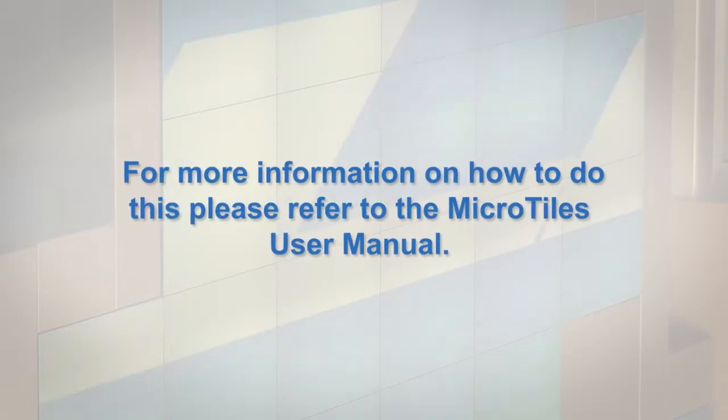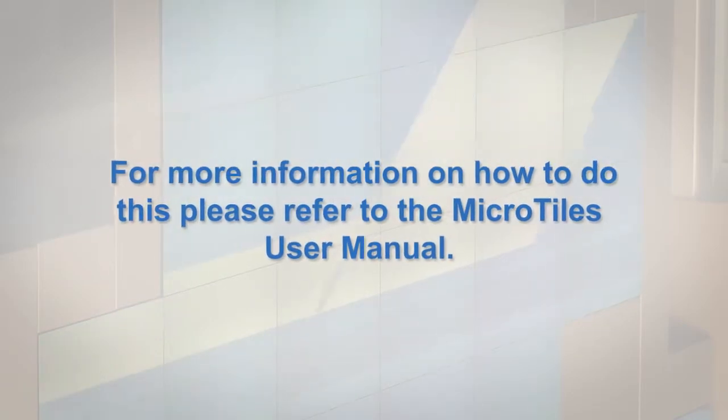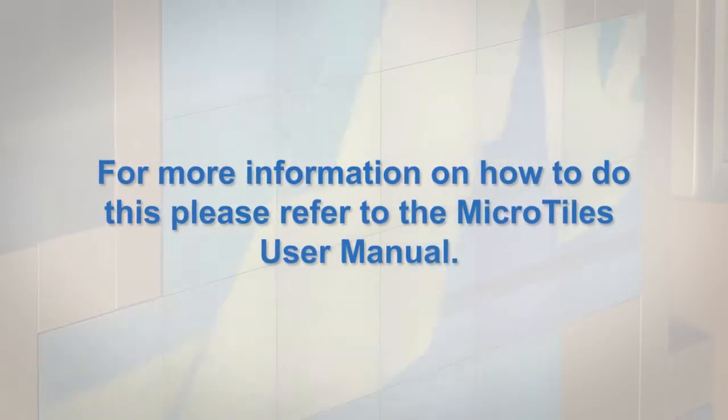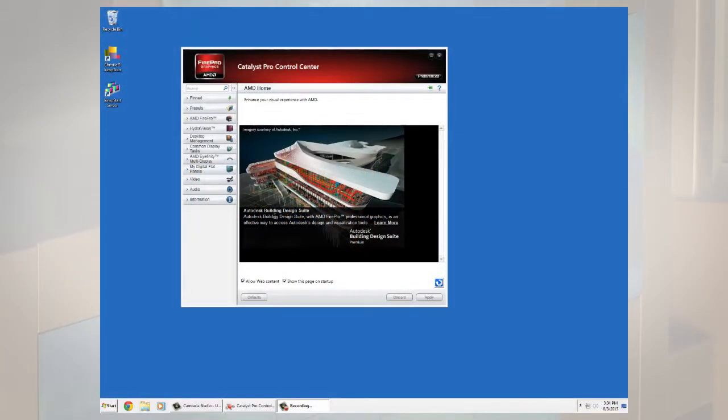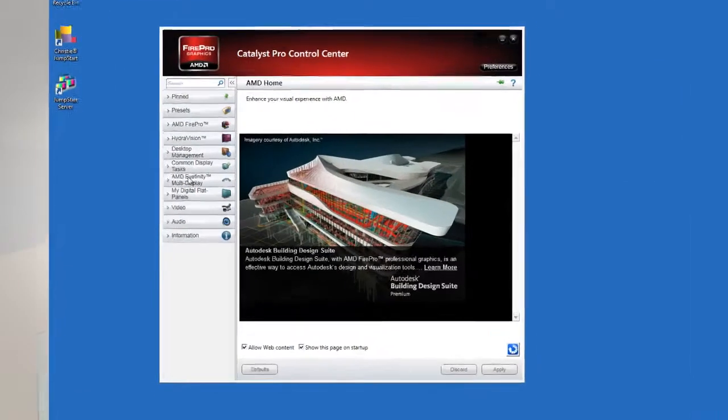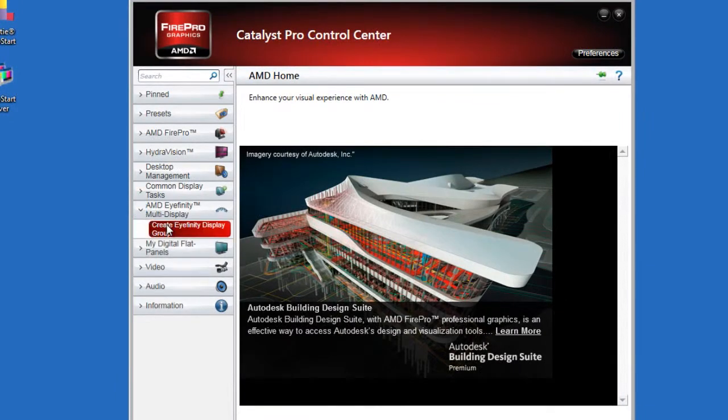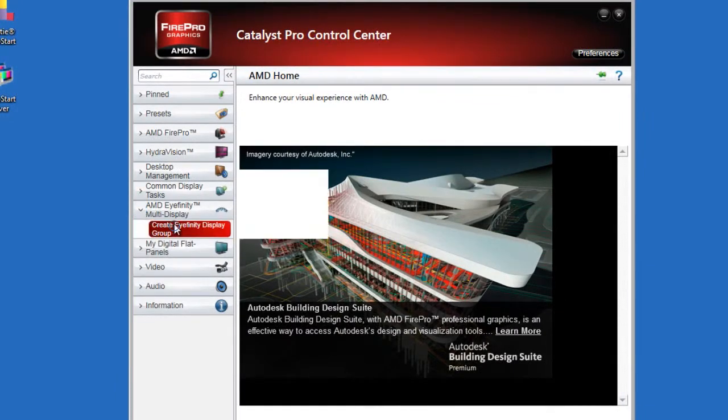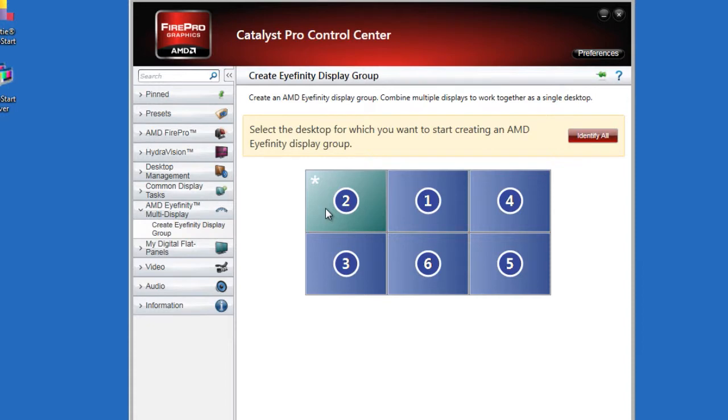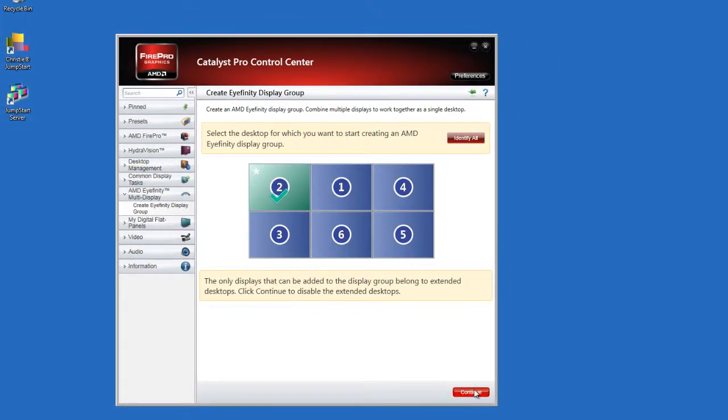Once the AMD control panel is open, click AMD affinity multi-display from the panel on the left. Click create affinity group. Select a display icon from the list and click continue.